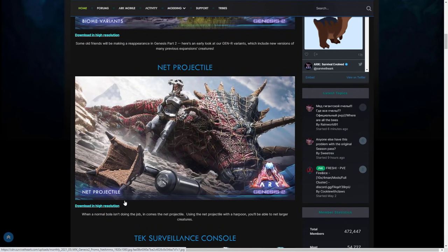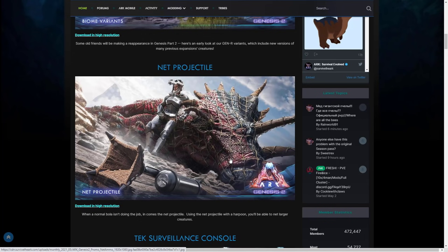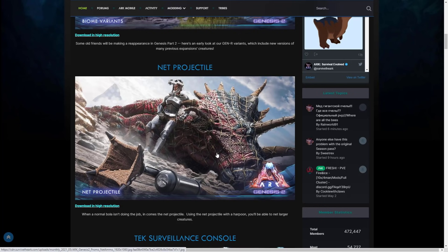We also have the reveal of the net projectile. When a normal bola isn't doing the job, in comes the net projectile. Using this with a harpoon, you'll be able to net larger creatures. They've literally got a trike in a whole net. I wonder how many of these trikes you're going to be able to catch or what's the biggest creature you'll be able to use the net projectile with. This looks like it's going to be so fun and I think the other thing that's going to be interesting is whether you're going to be able to fire at survivors and capture survivors as well.